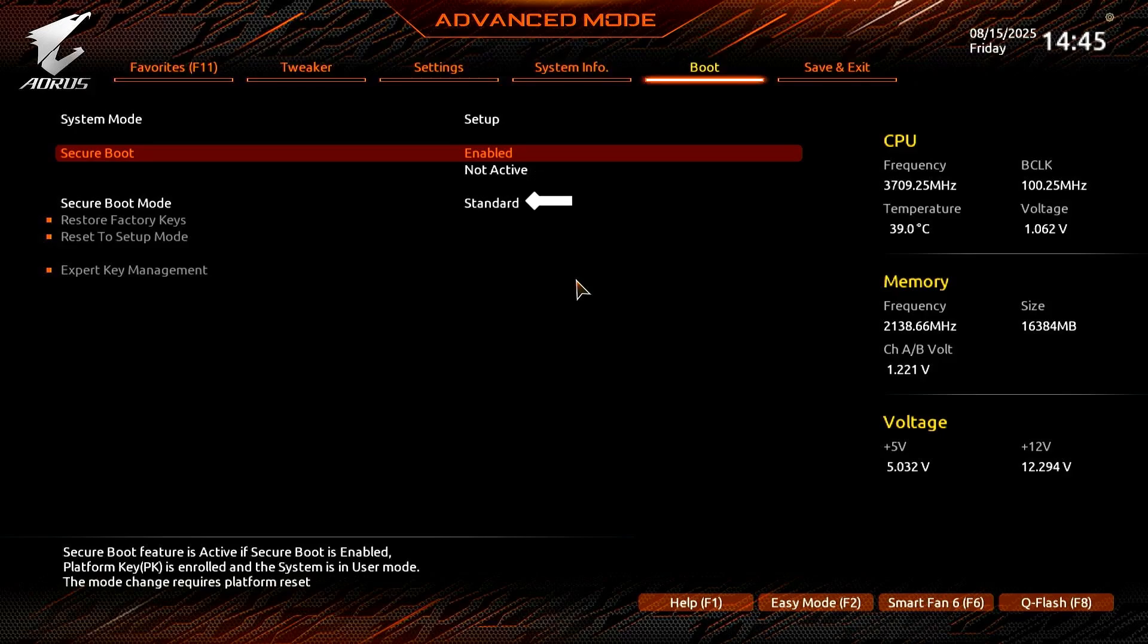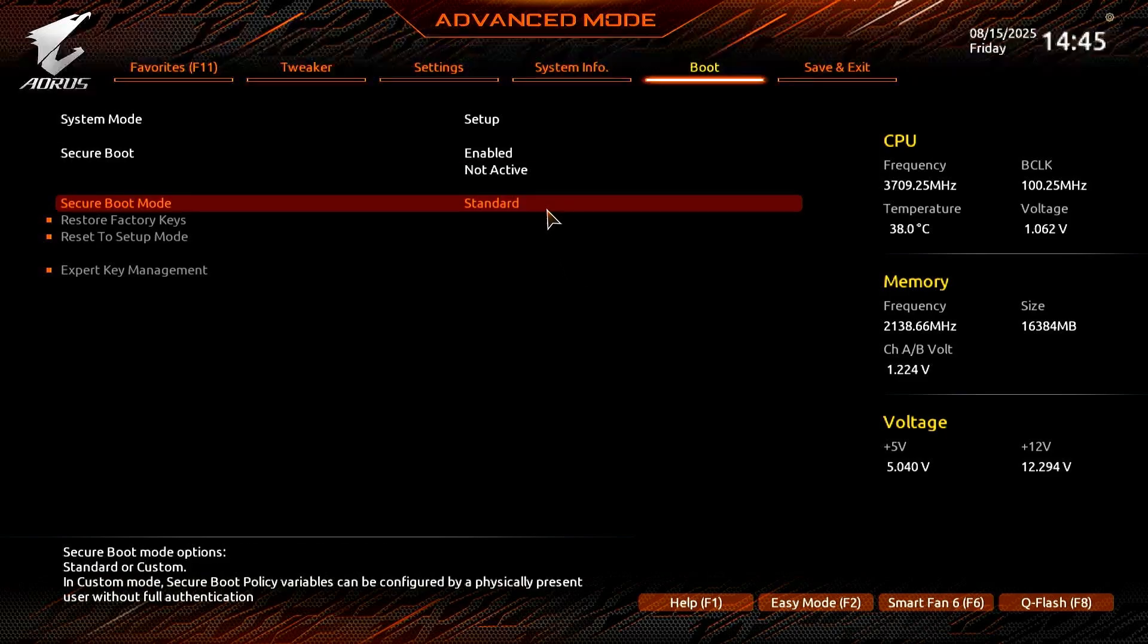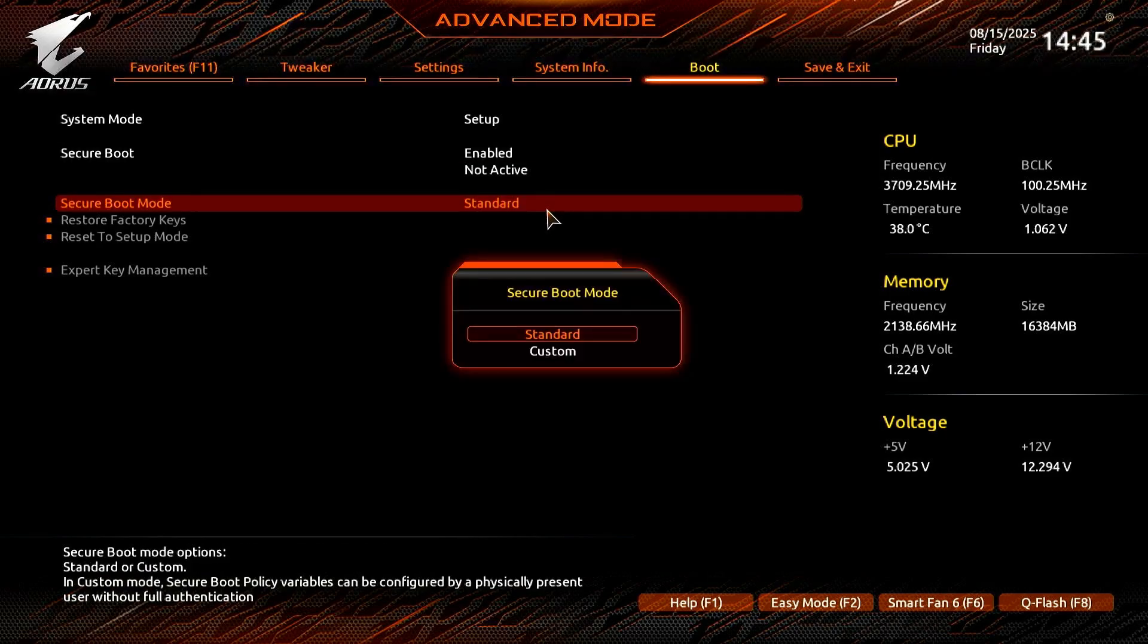First, if the Secure Boot mode is currently configured to Standard, let's change the Secure Boot mode from Standard to Custom.